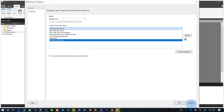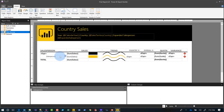Once the data source is created, you can create datasets against any of those data sources. Then you can start building your reports by inserting charts, gauges, or maps. When you're all done, you can save the report locally, preview it, and export it to different file types like PDFs and more.